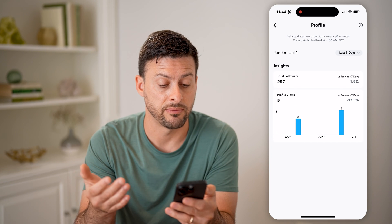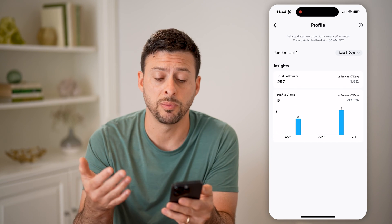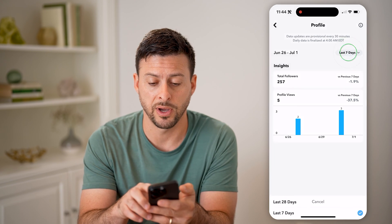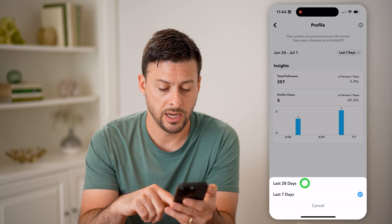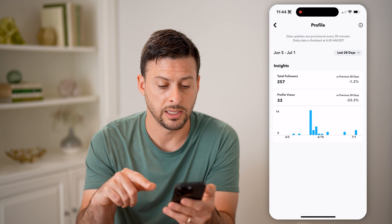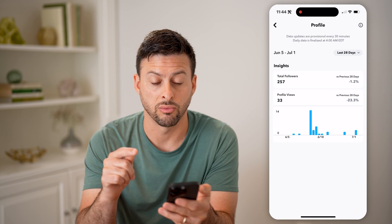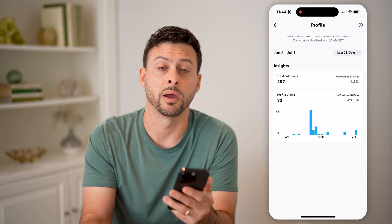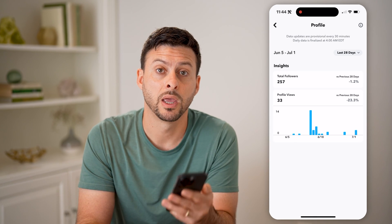So you can see in the last seven days, five people viewed my profile, and in the last 28 days, 33 people have viewed my profile. I hope this helps — if it did, hit the subscribe button down below, it really helps me out, and I'll catch you on the next one.